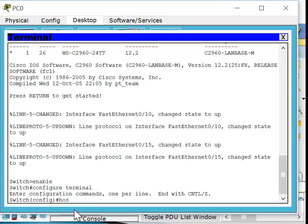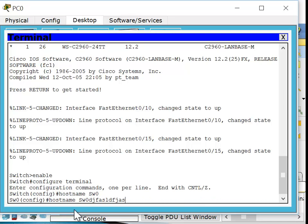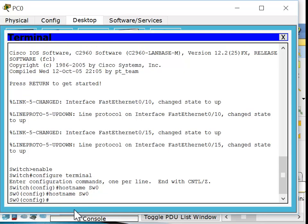Let's change the name. Type 'hostname' followed by the name you want — I'll use SW0, since this is switch zero. Remember: the name can be up to 63 characters long, no spaces, must start with a letter, and must finish with a letter or a number. So you can't start with '0SW1' — it has to start with a letter. SW1 or SW0 are valid names.